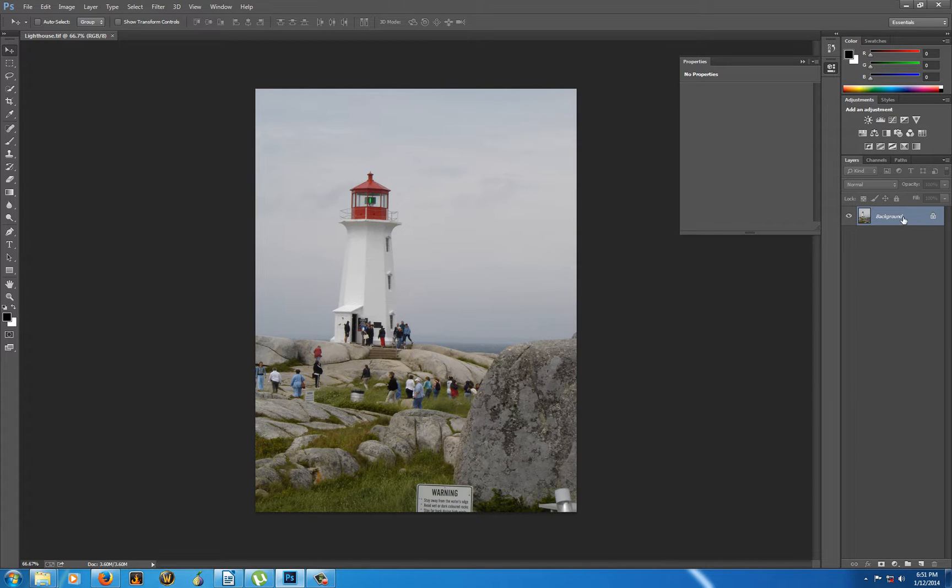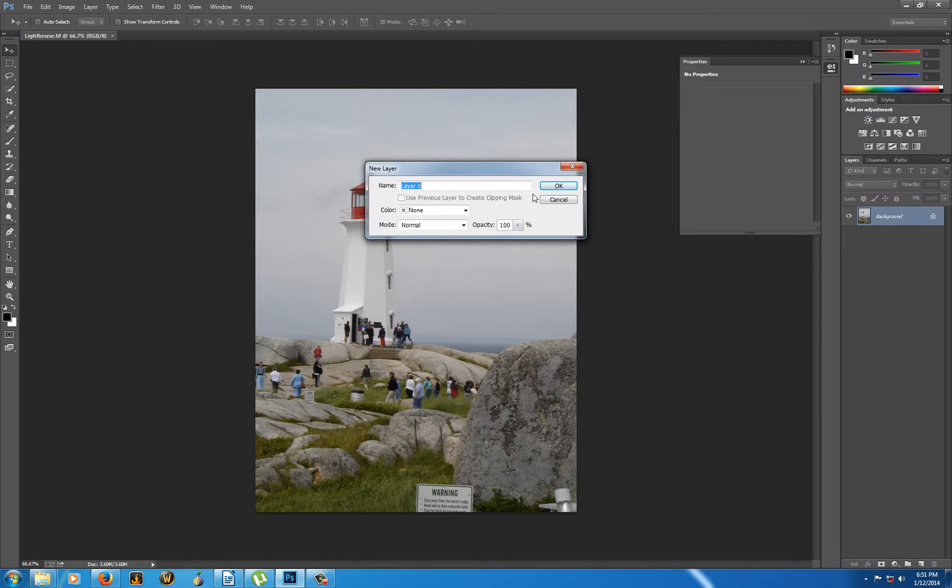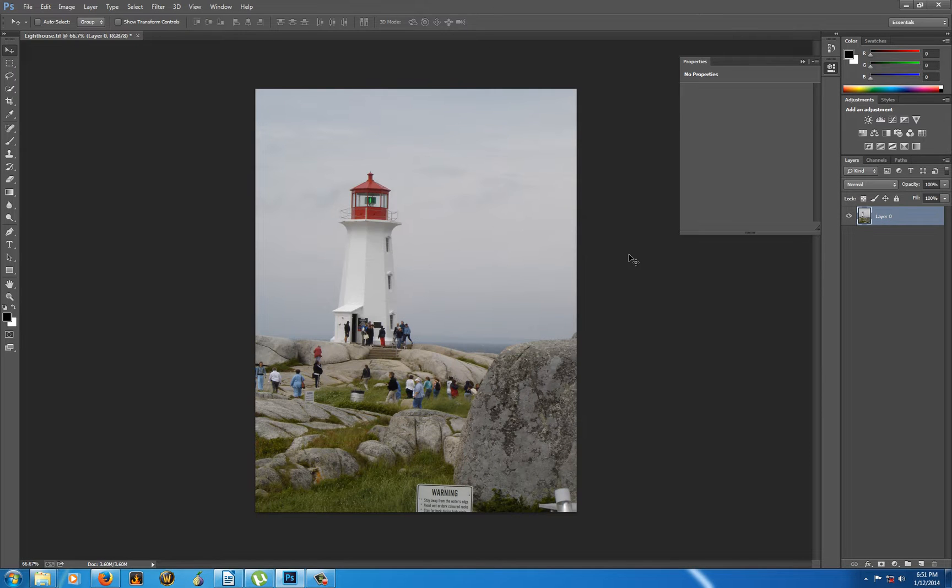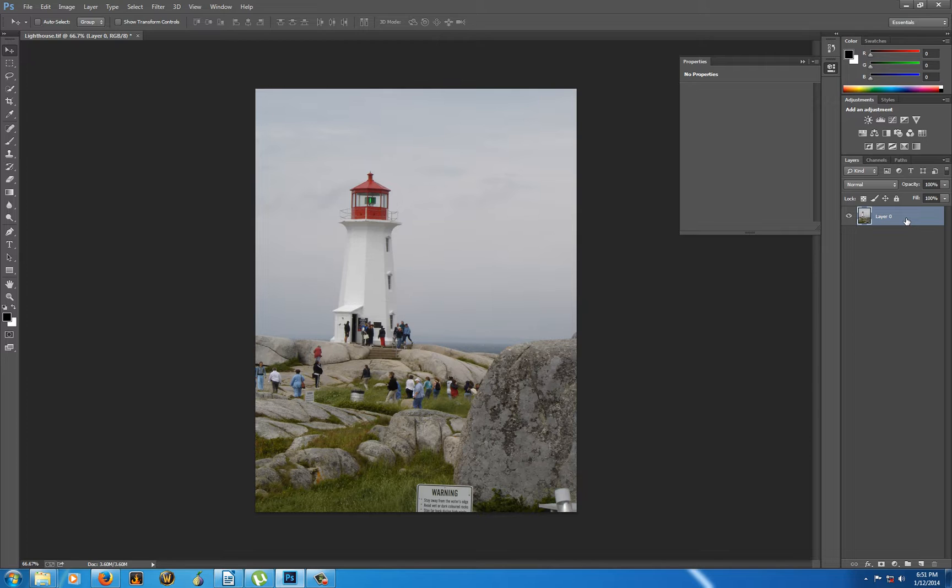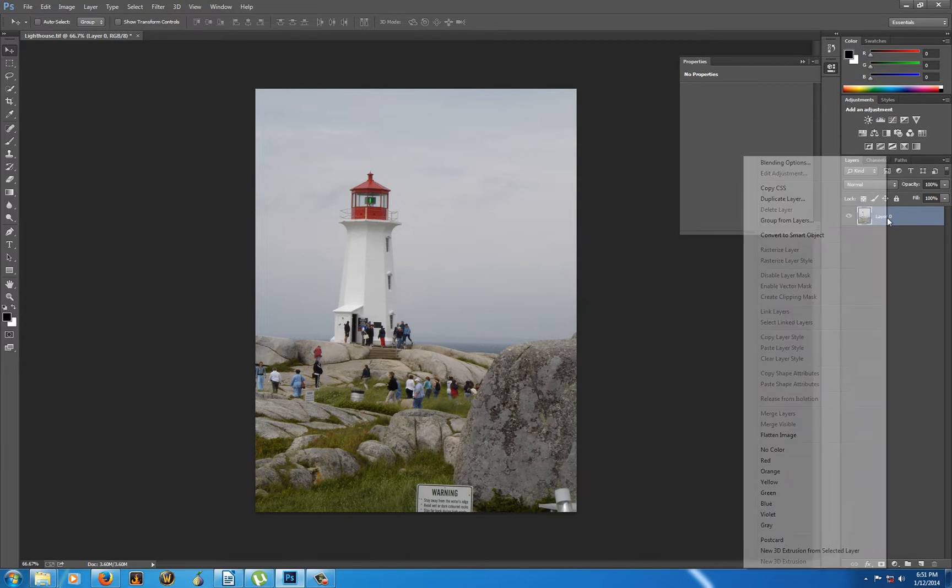The first thing I'm going to do is double-click my background layer. I want to show you that by double-clicking it, you can change it into Layer Zero. You cannot make any changes to something that is called Background, but you can make changes to things that are a layer.